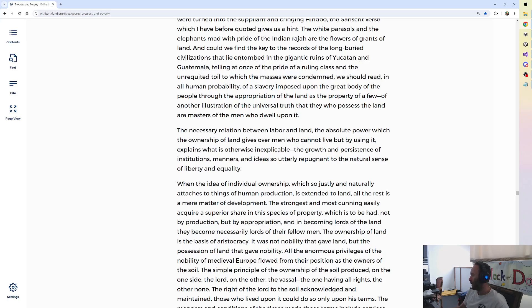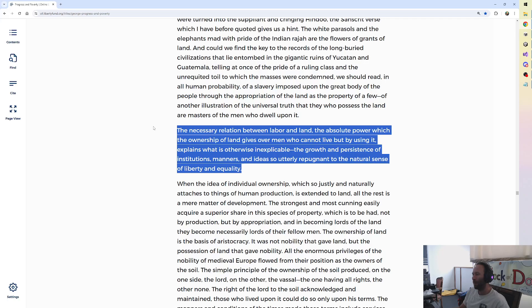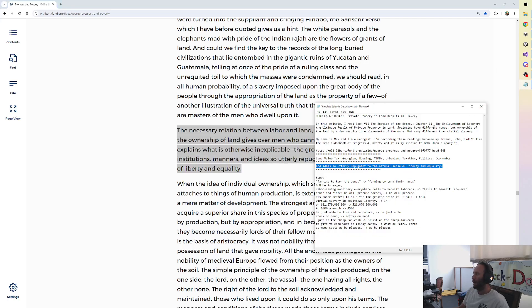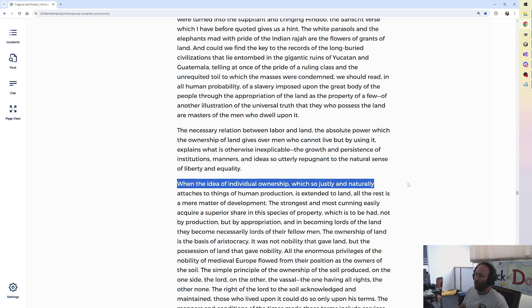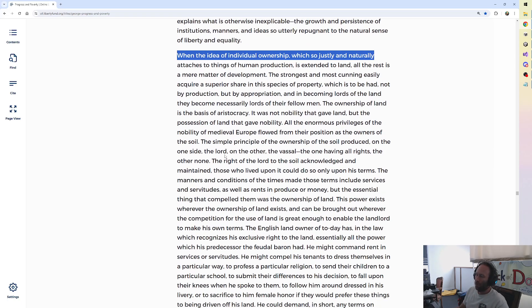Here we go though. We are in Book 7, Chapter 2, halfway through it. Chapter 2 is the enslavement of laborers, the ultimate result of private property in land. Private property in land, George writes.